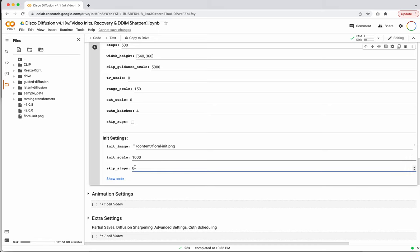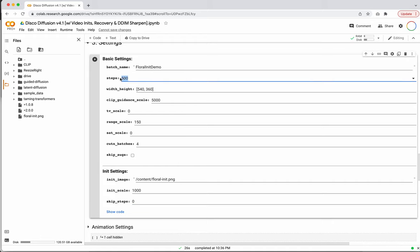This is where it's kind of interesting how a diffusion model works. A diffusion model starts with complete noise, and over the 500 steps we've set, it's going to become less noisy and more like our initialized image and text prompt. Because of that, if you leave the skip steps at zero, you will always start with noise. So what we actually want to do is skip ahead a number of steps so that we start with this image and then begin to pick up the text prompt.